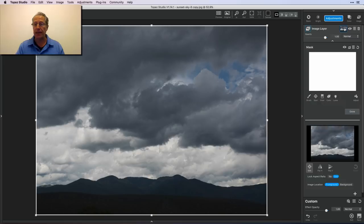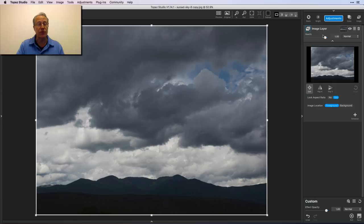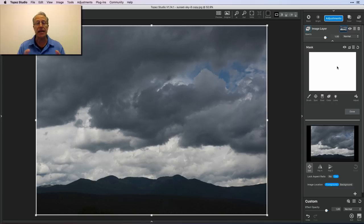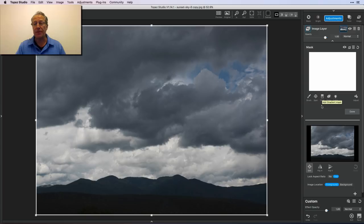If you aren't familiar with Topaz Studio, when I dropped one image on top of the other it opened the image layer filter. There's a little icon up here — if you hover over it, it says 'edit mask.' Click on that and it opens your masking screen. Masking is basically painting part of one photo into the other, or erasing part of one photo from another. In this case, I'm erasing the top photo's sky and replacing it with the sunset sky.